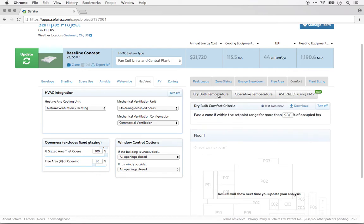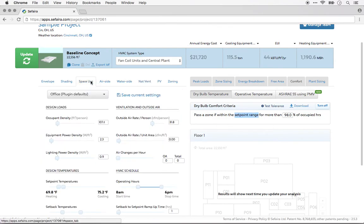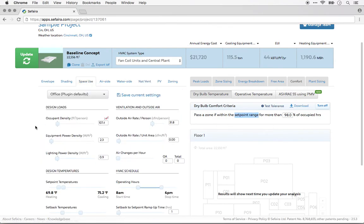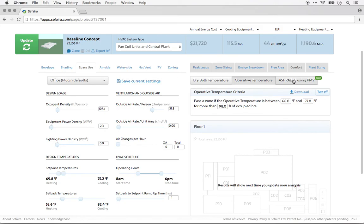You'll also notice a few settings at the top of each tab. For example, what percent of hours represents a pass for thermal comfort purposes. The dry bulb analysis will use the setpoint range that's defined in the Space Use tab to define what constitutes comfort. Whereas for operative temperature and PMV, you can define that range in that tab.